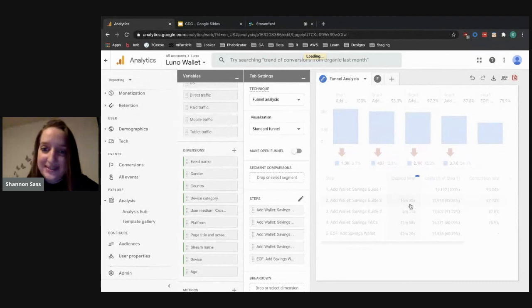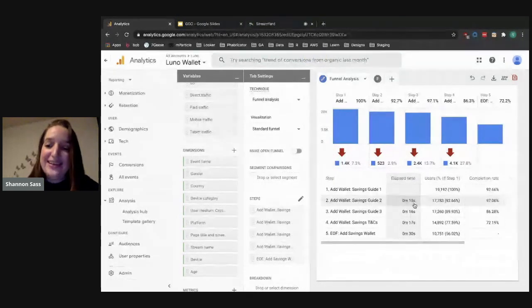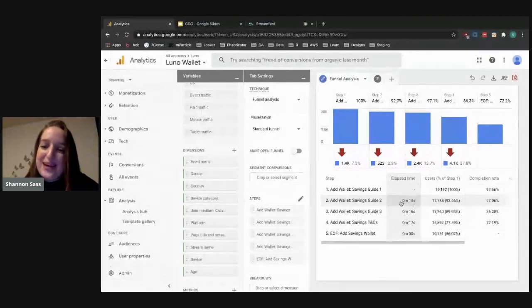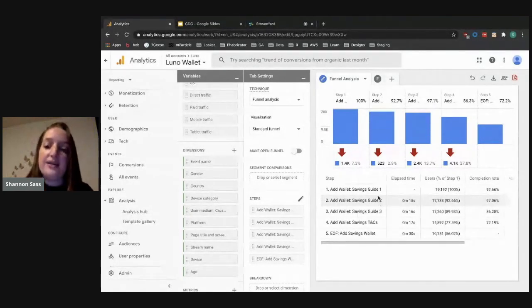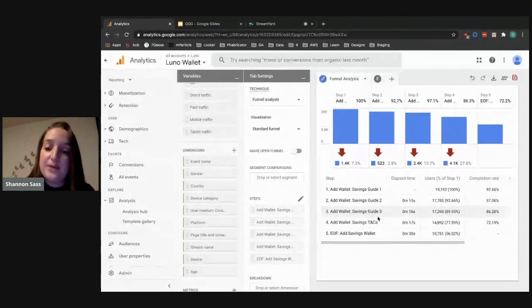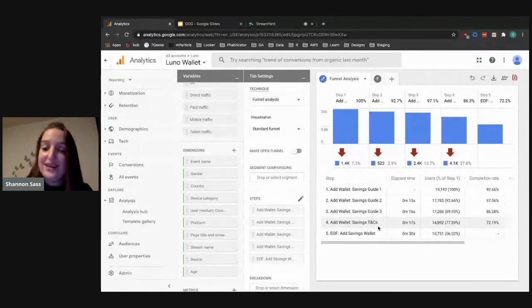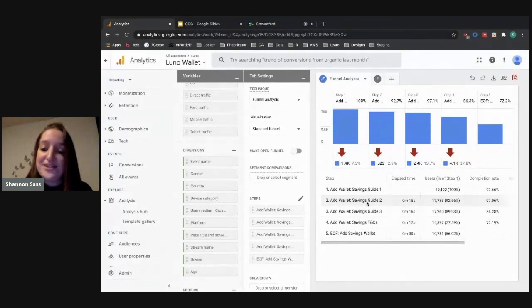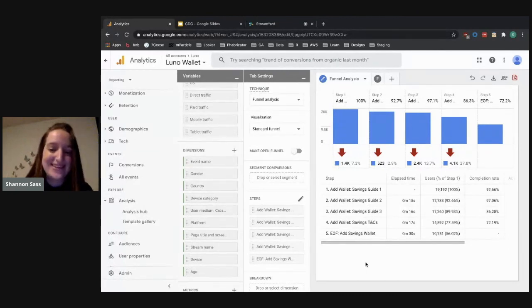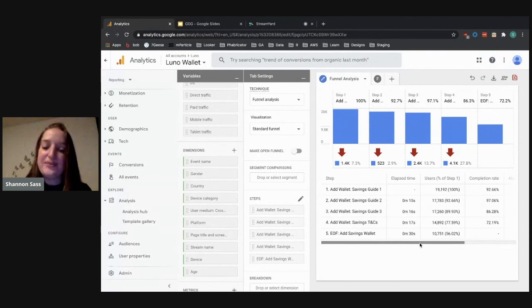If I change the time between each step to five minutes and apply that, you'll see the time decreases a lot — from minutes down to seconds — because you've gotten rid of the outliers. It's really useful because customers moving through an app shouldn't take a long time. What's interesting is the time between the Add Wallet Savings Terms and Conditions screen and the End of Flow: it's 30 seconds, almost double the time between other steps. That suggests maybe customers are actually reading the terms and conditions, which means we could work on summarizing them better to make it easier to read.